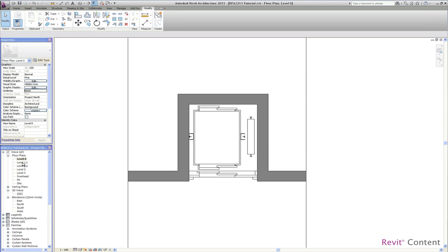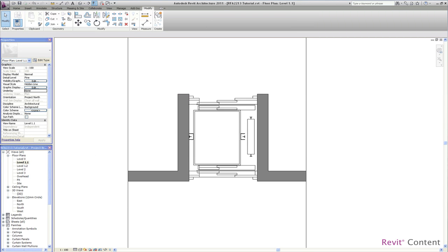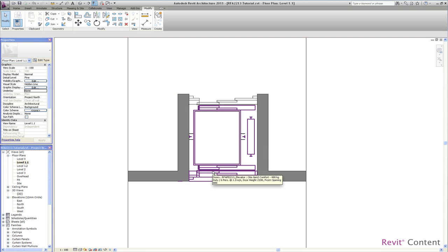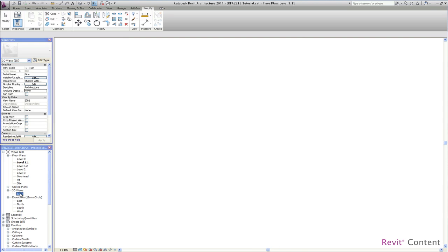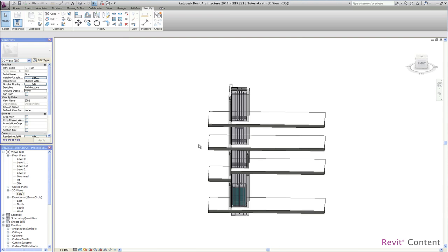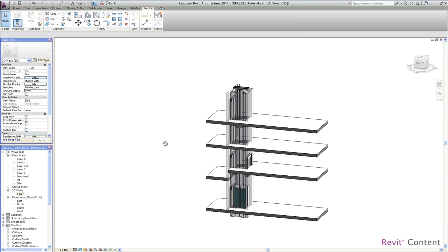When we go back to level 1.1, you can see that the door sits now at the right position so that the parametric functionality of this family has done all the work for you.